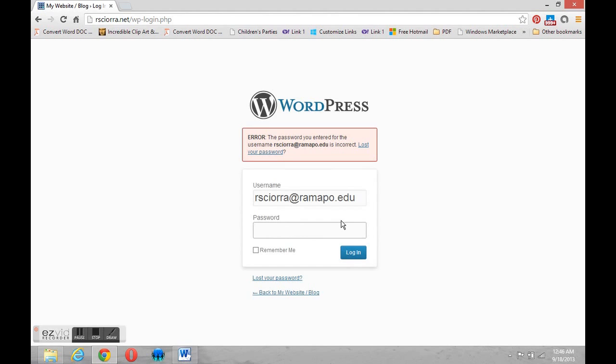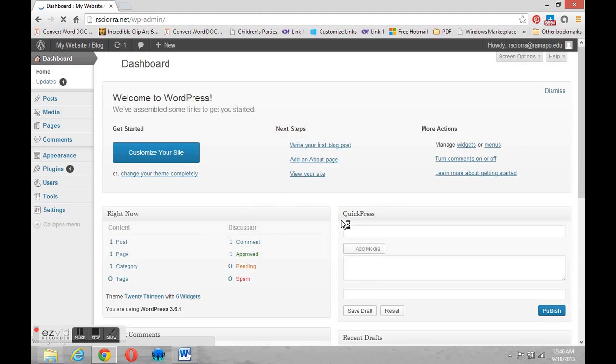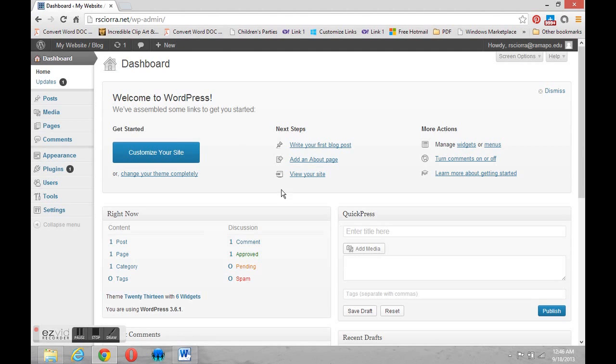Hopefully I copied them down. But I think that was just a typo. So let's give it another try. And we'll log in again. And there we go. Now, this area in WordPress is called the dashboard. It's your control panel. But in WordPress, we call it the dashboard.